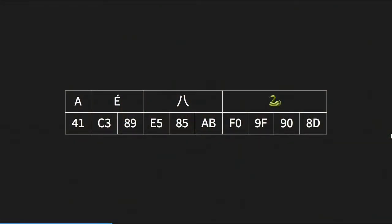This is what UTF-8 looks like. It differs in length depending on how many bytes it encodes the character to. The letter A is encoded on one byte. The letter E with an accent is coded on two bytes. Eight in Chinese is coded on three bytes. The snake emoji is coded on four bytes. ASCII and Latin-1 both always encode on one byte. UTF-8 keeps things compact for English but uses more bytes for more exotic characters.